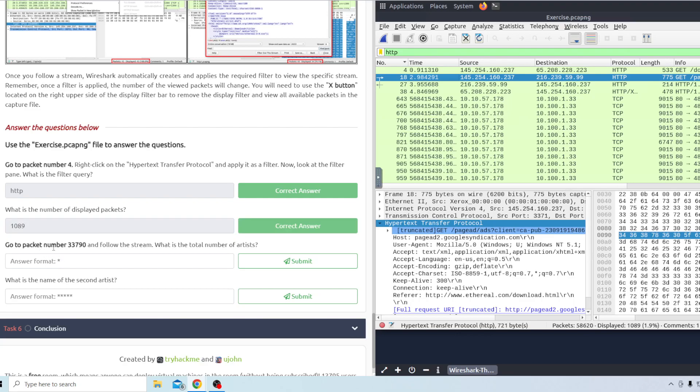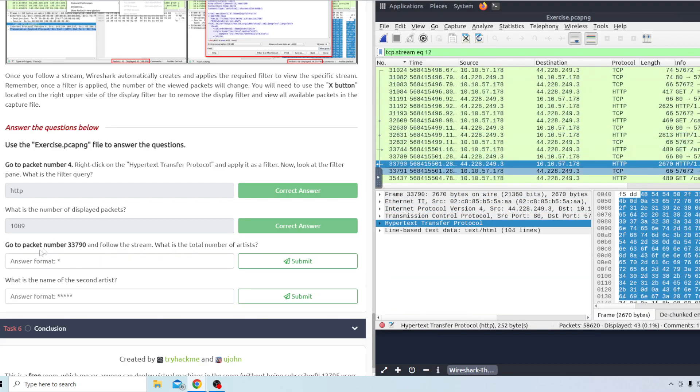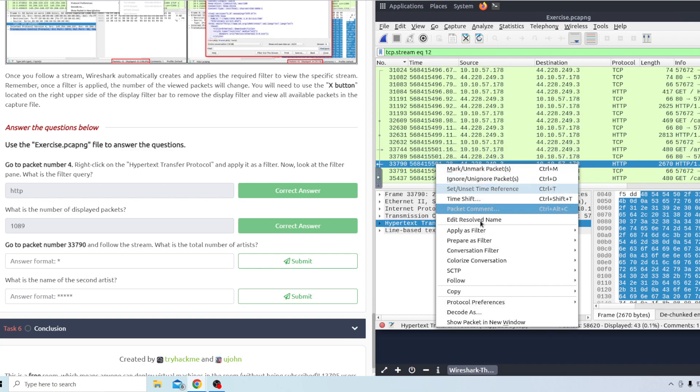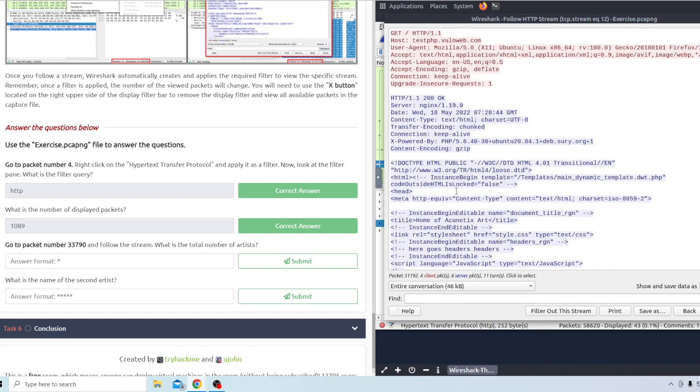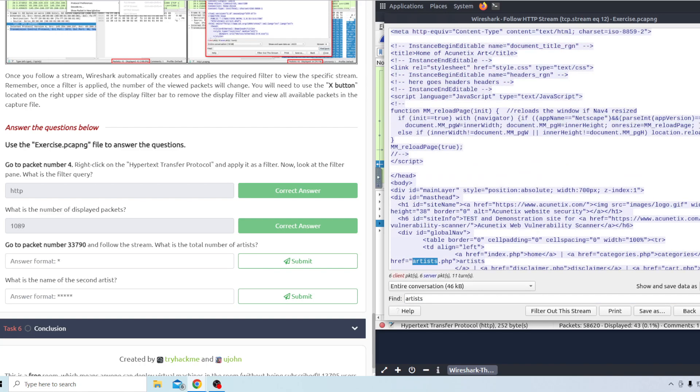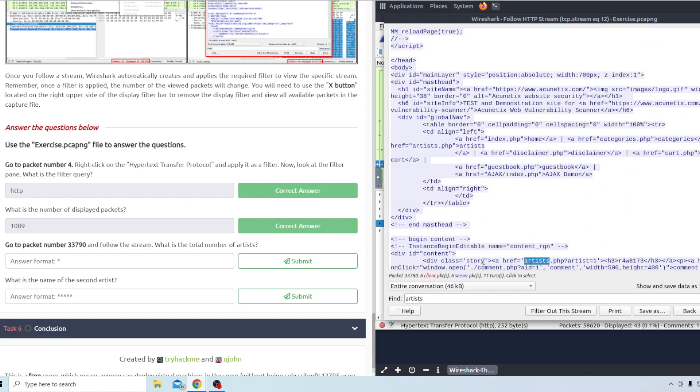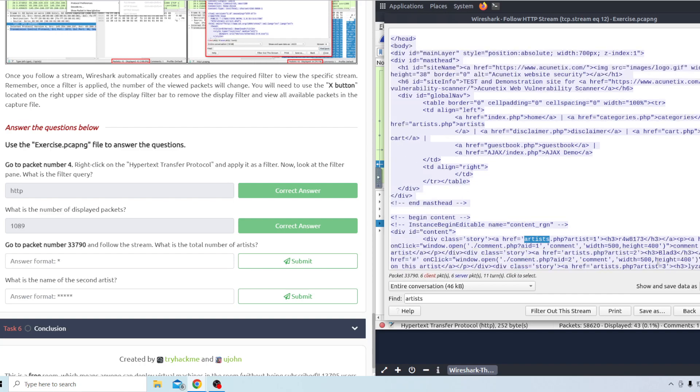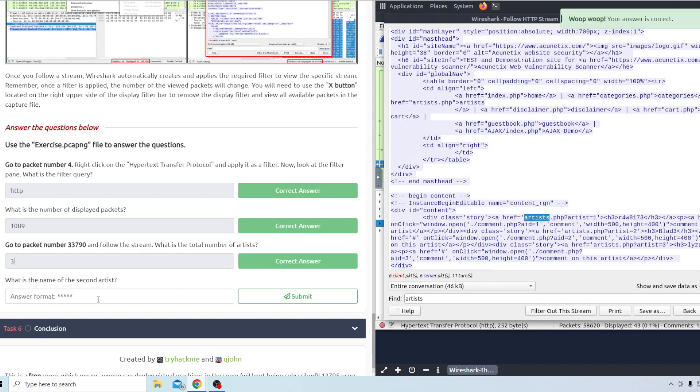The next question is go to packet number 33790. So we'll go ahead and do that. The easiest way to answer this question I found is just go to the packet 33790. Right click on it and you want to do follow the http stream. Once you're on here you can just find artists. And you can just go down a couple. If you go down far enough to this one it says there's artists. Artist one is the one we already knew. Artist two down here which is blade. And then an artist three right here which is Liza. So in total there is three of them. And then the next question is what is the name of the second artist? As I already said it's blade with a three at the end.